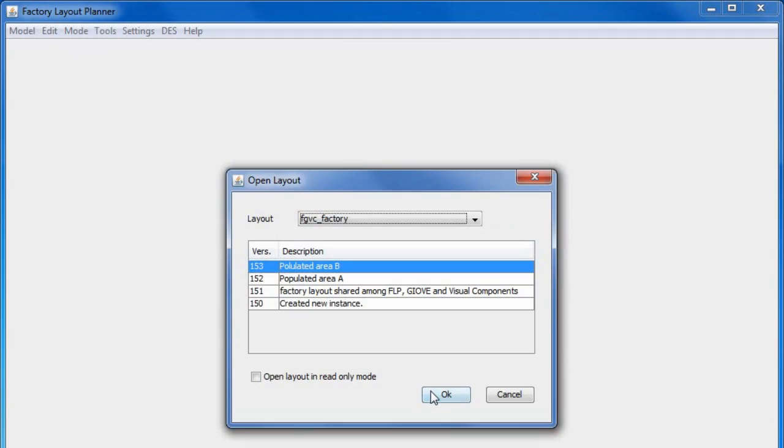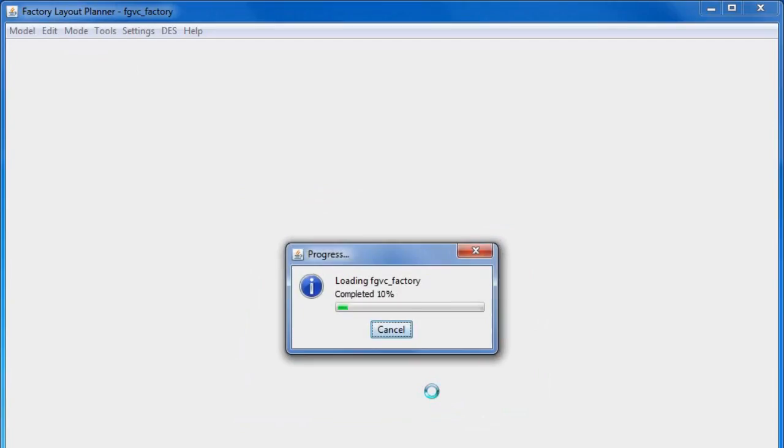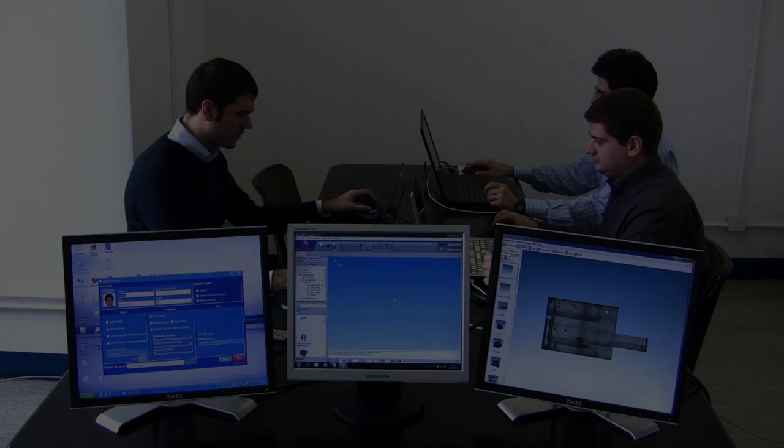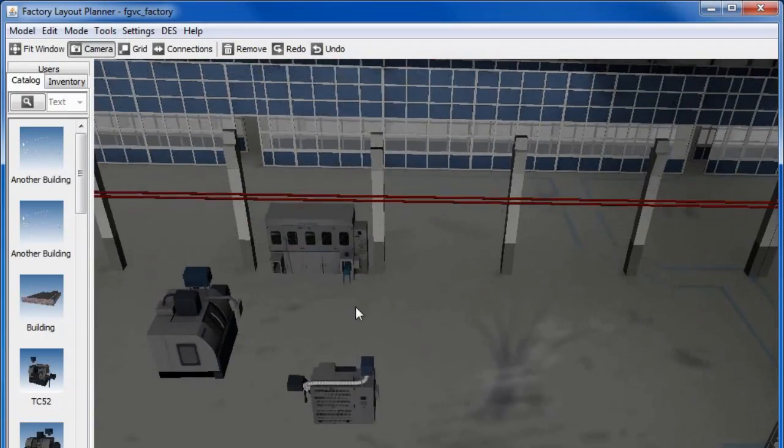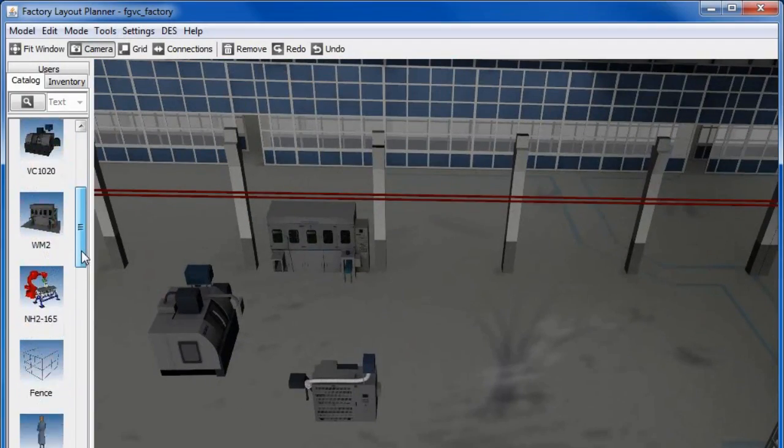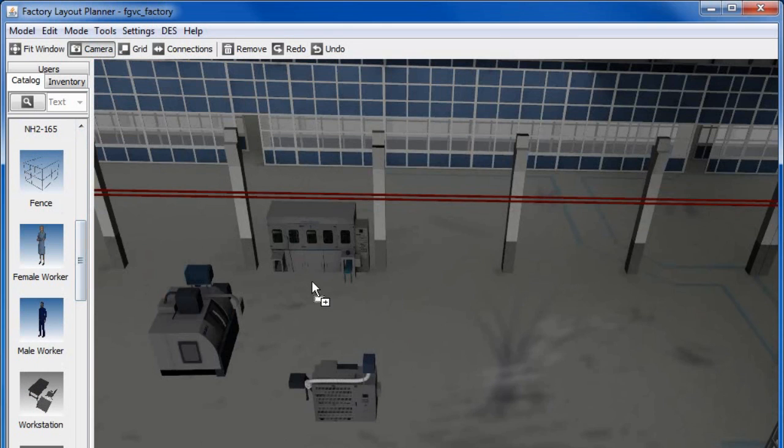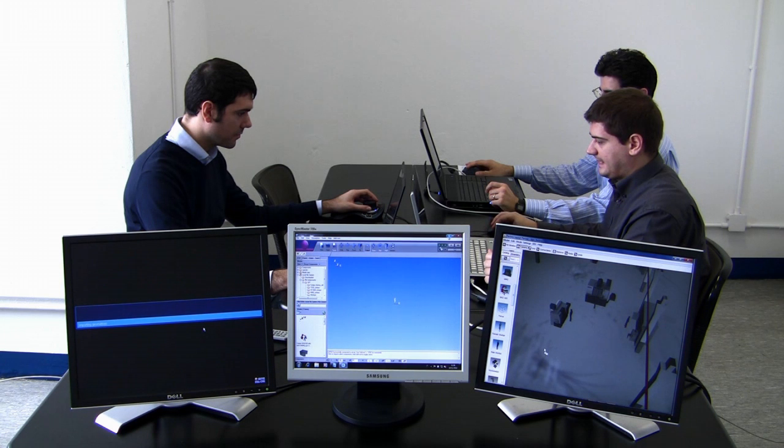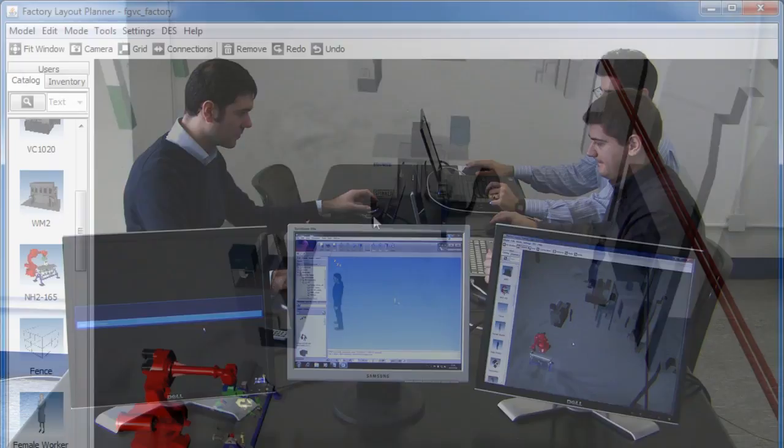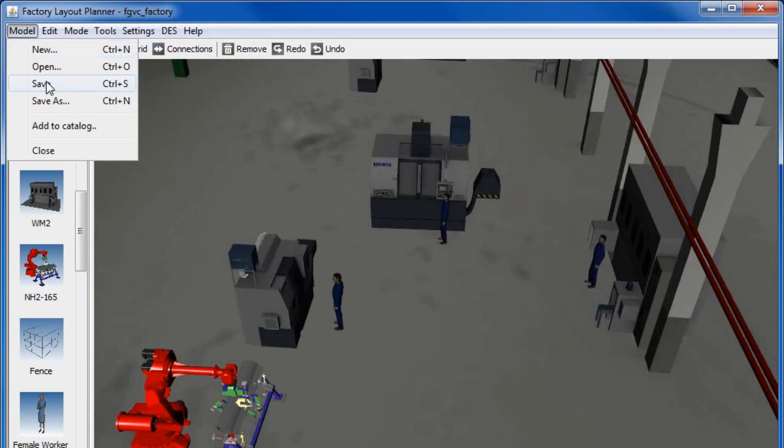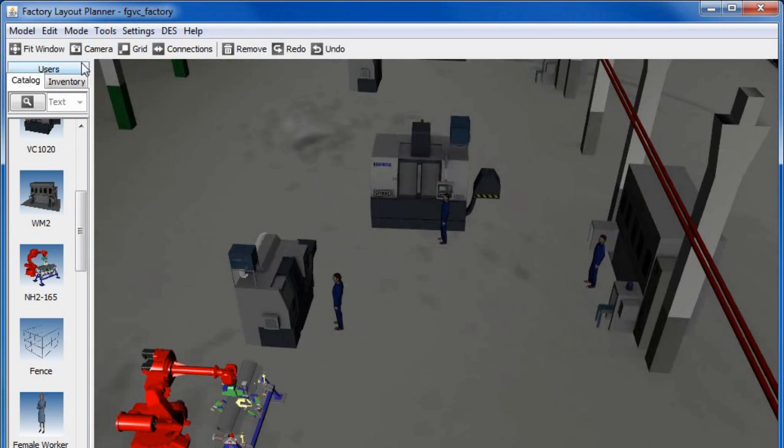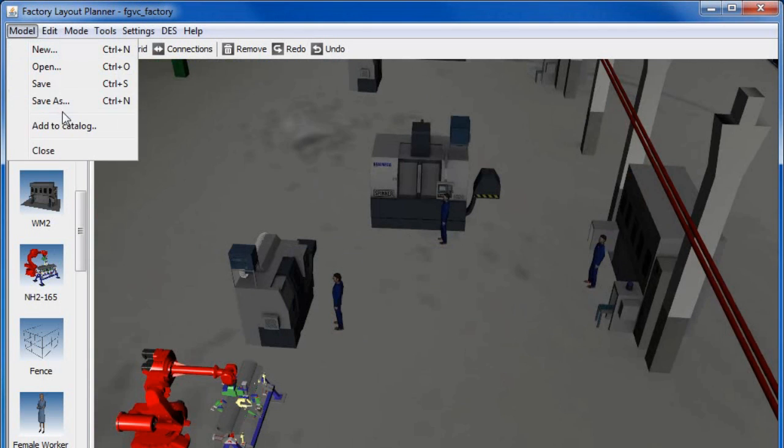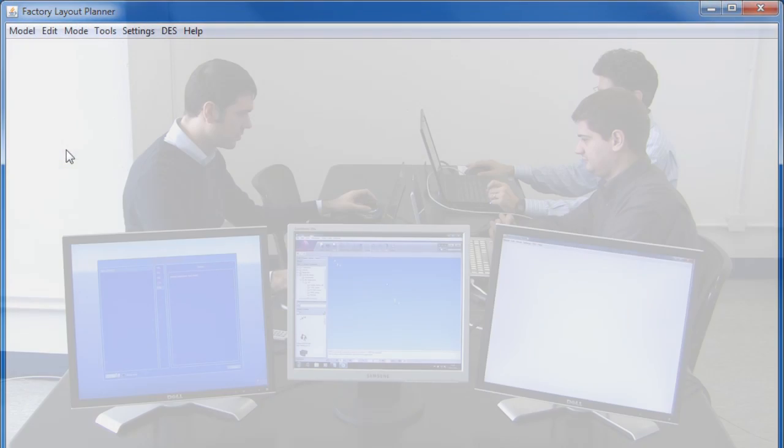The factory manager downloads from VF manager an existing factory layout and sets up the new production line using the FLP tool. At the end, the factory manager uploads on the VF manager the new updated version of the layout.